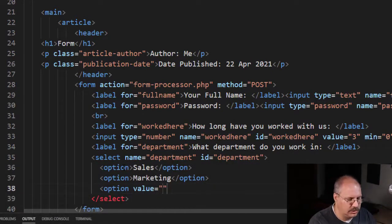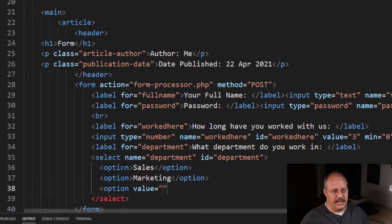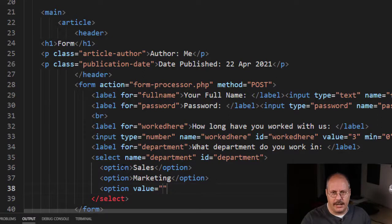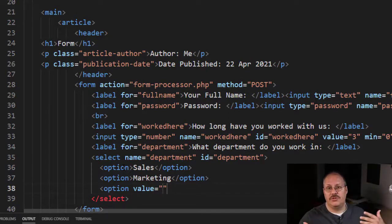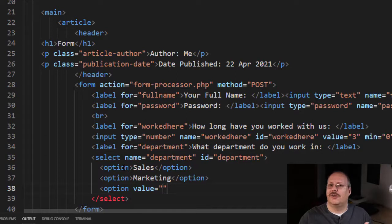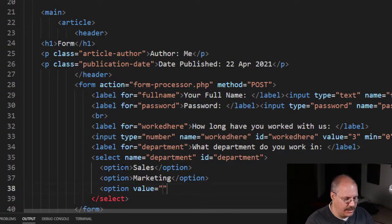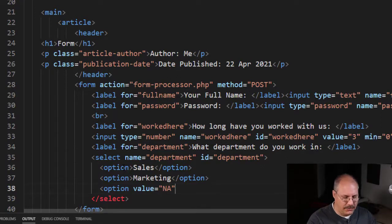So for example, let's say that this was going to be like a form registering for a prize, and maybe if you are administration you're not eligible—it's only for the day-to-day workers, not administration. So I'll put a value of N/A, not applicable, and then I'll put Administration.